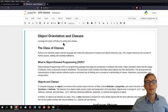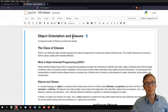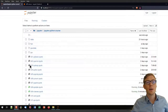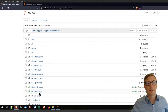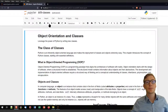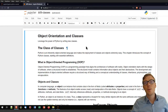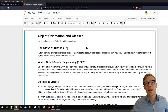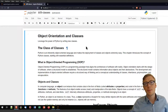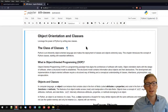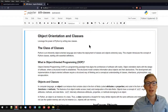Welcome to this tutorial on object orientation and classes in Python. I will use the Jupyter Notebook b09-classes.ipynb that you can find in the course repository. I will assume that you understand what functions are in Python and that you might have an idea how to style your code, which is becoming a little bit more important now when you're dealing with classes.